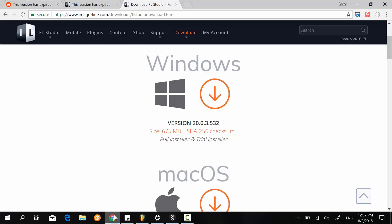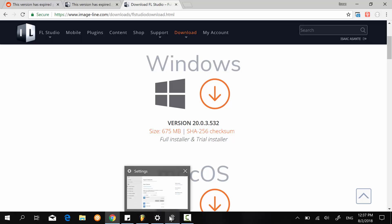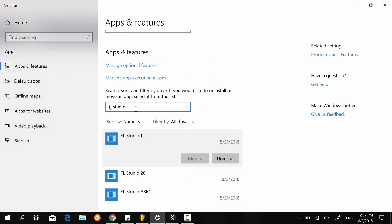So my next step was to go to my add or remove program section on Windows. Then I typed FL Studio in this search bar right here. And all the FL Studio versions that I had, the program versions, appeared below.